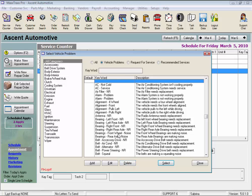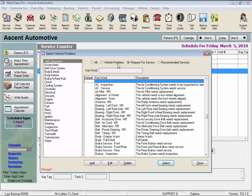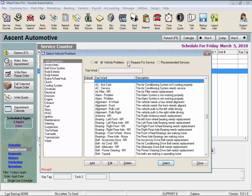You may notice between these lists that there is some crossover if the reason for service applies to both a problem and a request for service, and you can select which list to view with these radio buttons. Now let's close this.